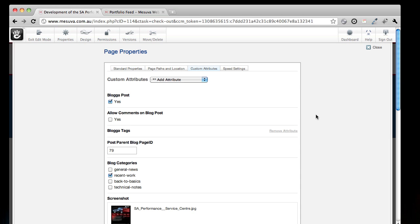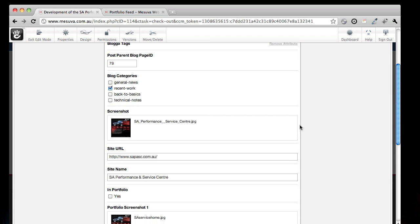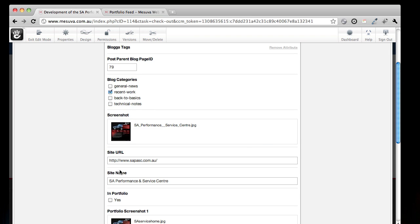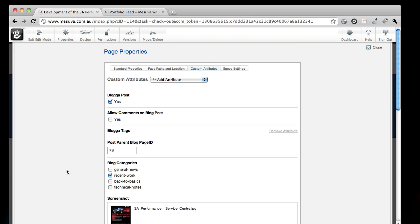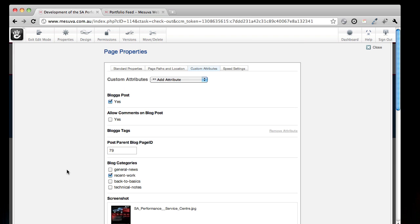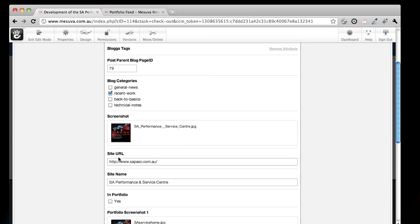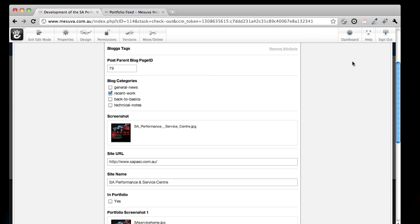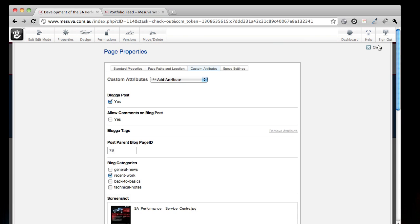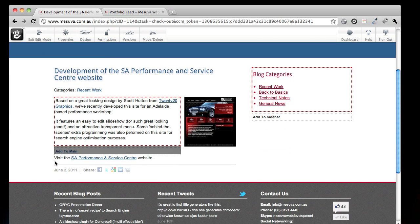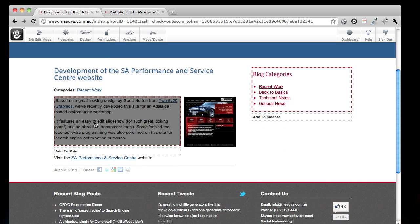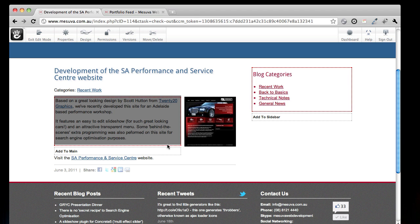They're custom attributes. There's our screenshot, there's our site URL, and site name. We configured the page type for this blog post to have these attributes here. Now this saves us a bit of time straight away because we only have to edit this block. All of this other stuff is added once, and automatically displays in a consistent way. So that's page attributes. They're great for consistency, but this is where it got more interesting.